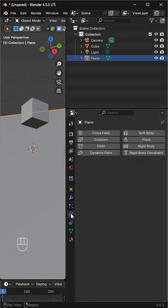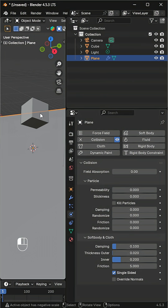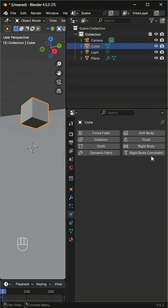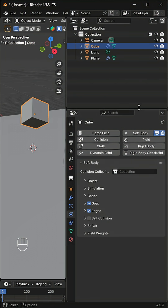Now select the plane and add collision physics so it can interact with the jelly. Next, select the cube and add soft body physics.